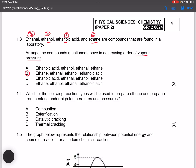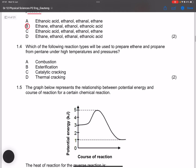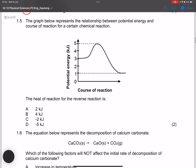Question 1.4: Which reaction type is used to prepare ethane and propane from pentane under high temperature and pressure? We are taking a large molecule and breaking it down into smaller molecules — that is cracking. Because we are using high temperature and pressure, this is specifically thermal cracking.